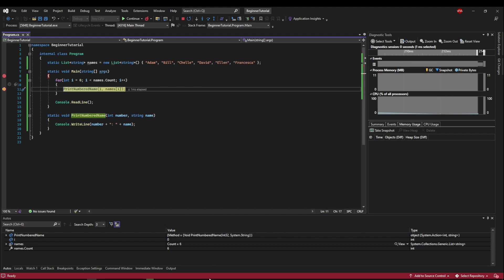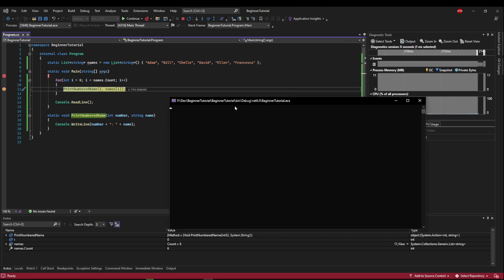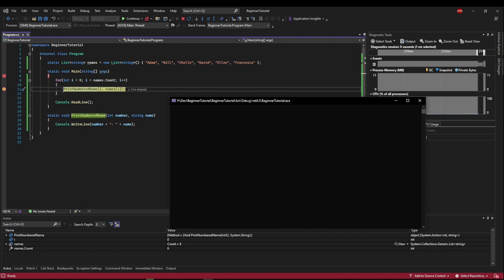So again, we haven't done anything except declare our i and do our checks to make sure we can do our for loop execution, which we can. So now we are on the execution print numbered name.